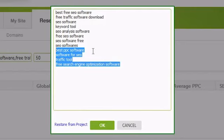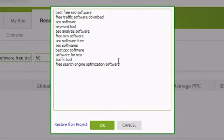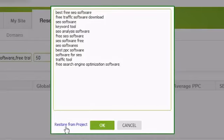You can customize this list however you like. If you later want to reset it back to your project's keywords, click on Restore from Project next to the OK button.